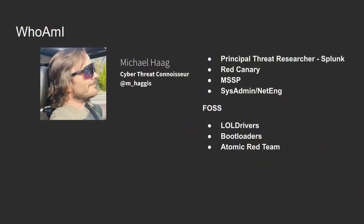I am currently a principal threat researcher at Splunk. Prior to that I was at Red Canary, and then I worked for a large MSSP. My background comes from IT, sysadmin, and network engineering, which is where I gained experience in understanding networking and IT management.